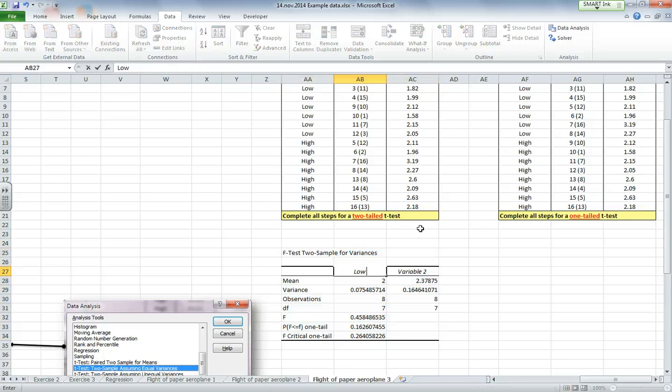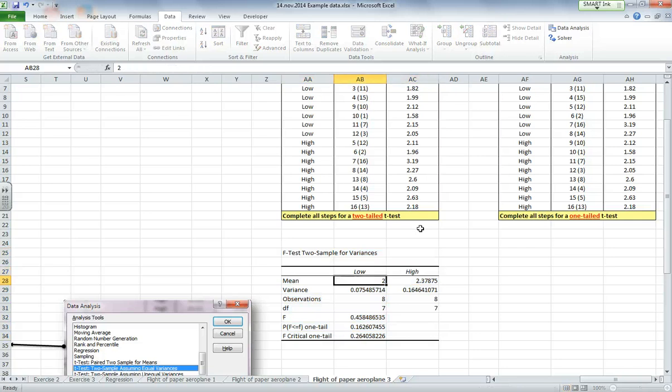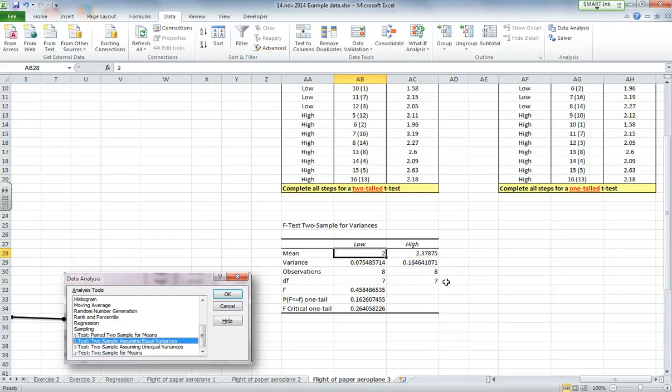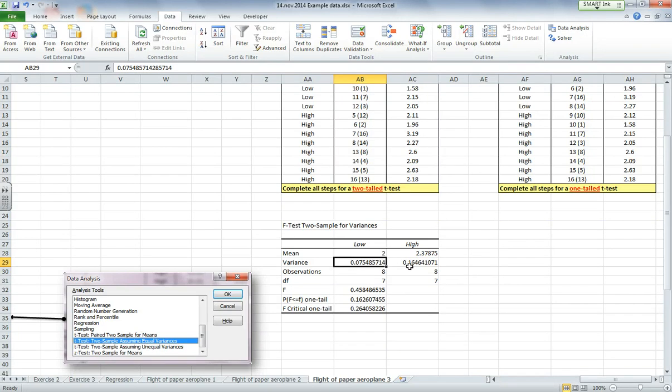So variable 1 was low, I'm going to relabel that, and variable 2 was high. And we can see the variances here, not too far apart actually, 0.07 and 0.16, so those aren't too different.